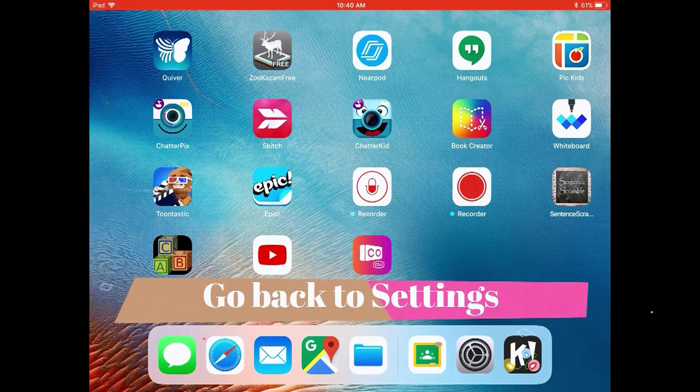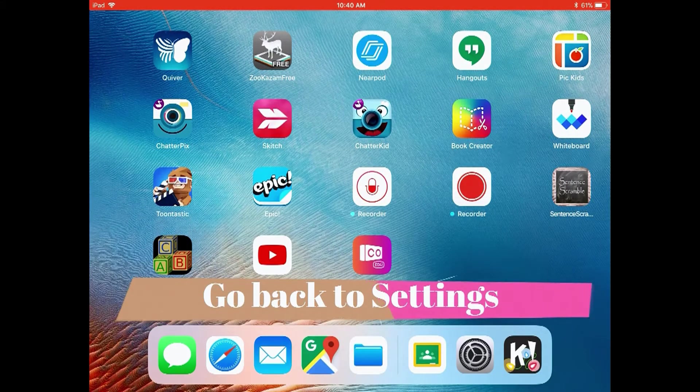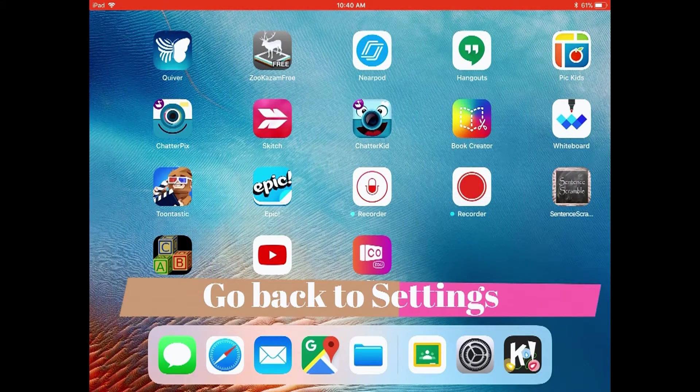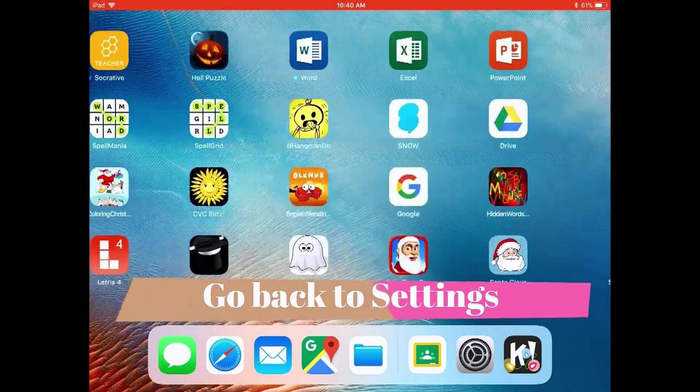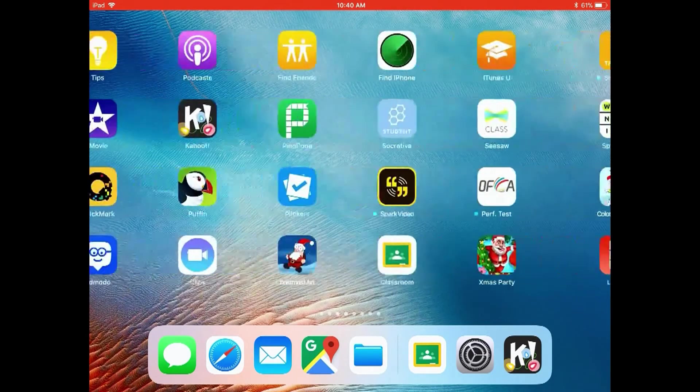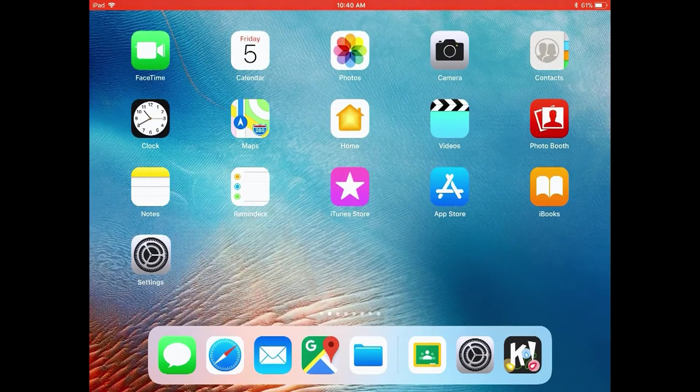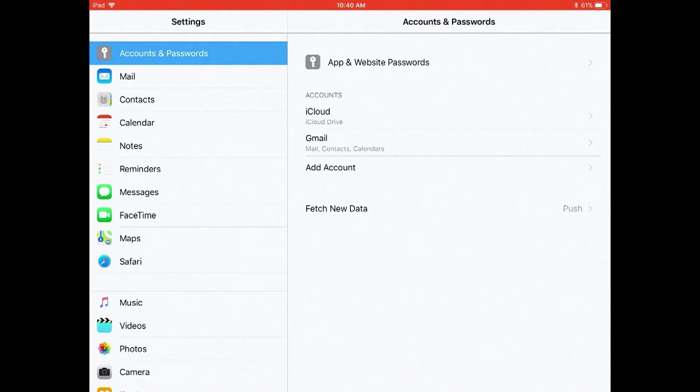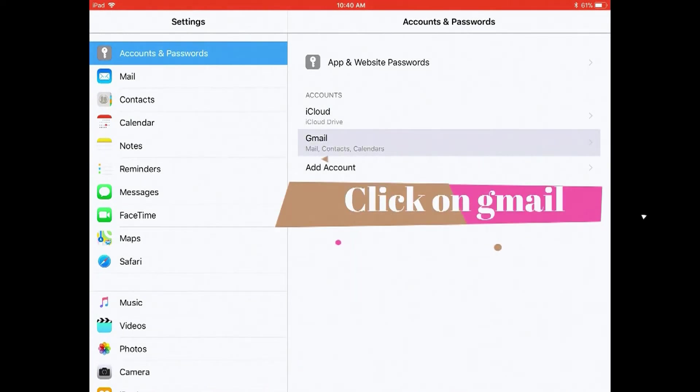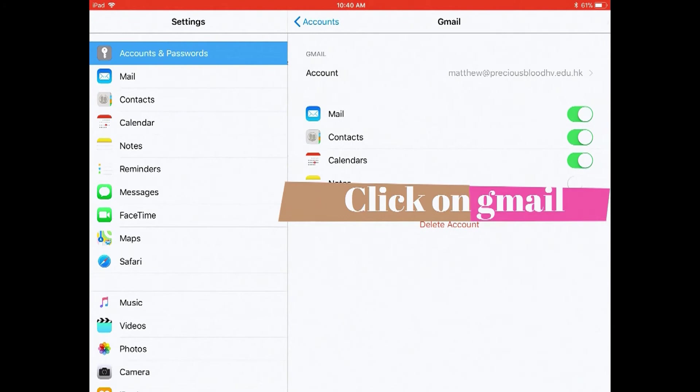Go back to settings. Click on Gmail or push with your finger.